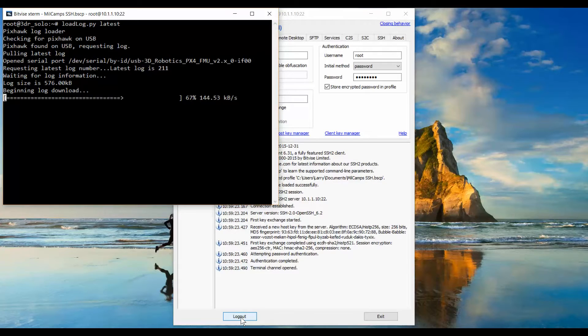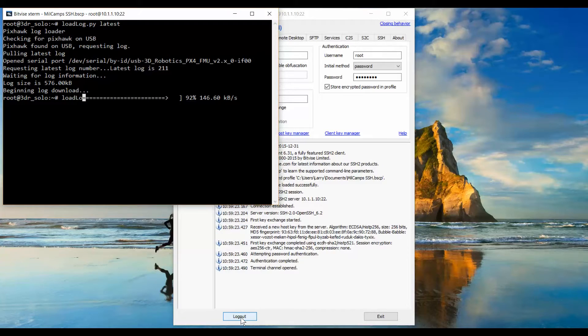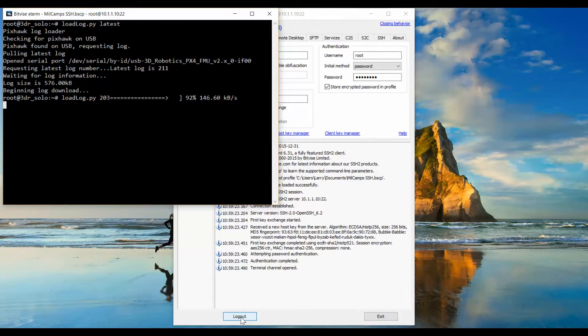Now, once you know the latest bin file, like this one, you can notice it's file number 211. You can download specific files with the command loadlog.py space, and then the number of the log file you want to retrieve. We're going to retrieve file number 203 here.